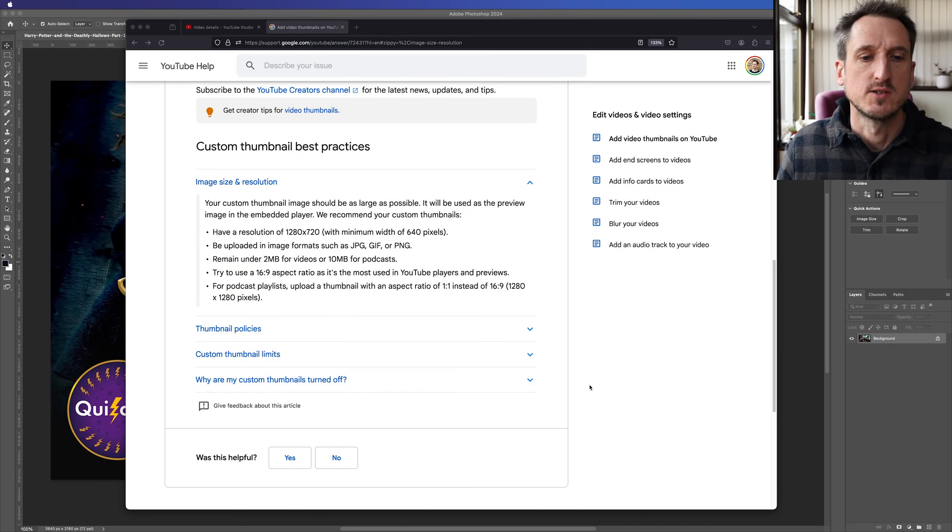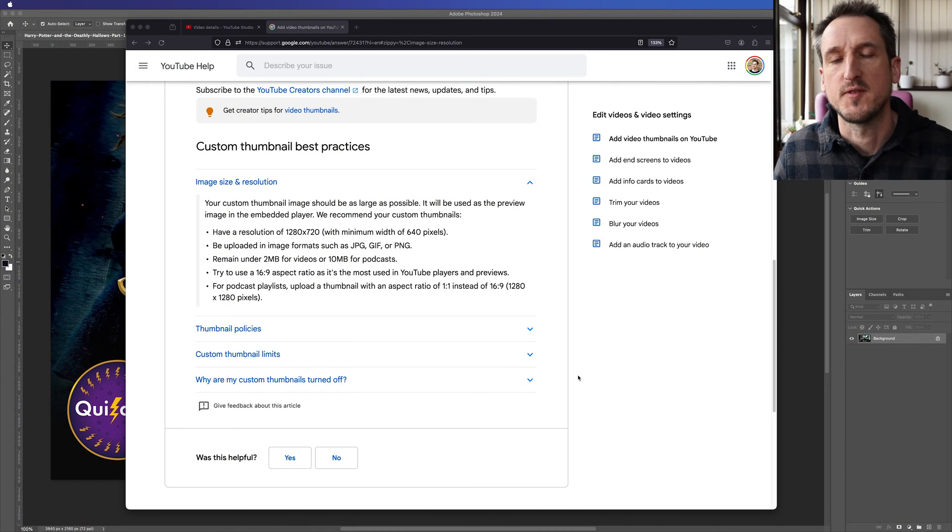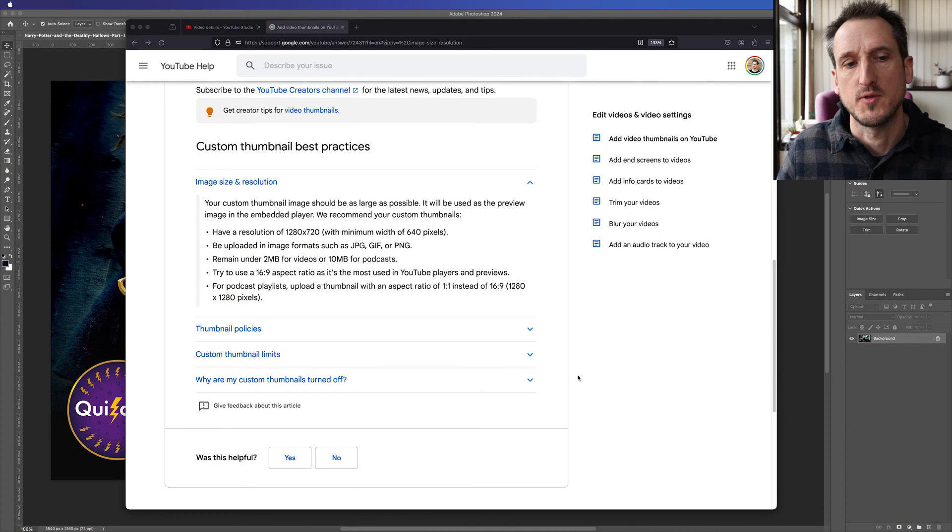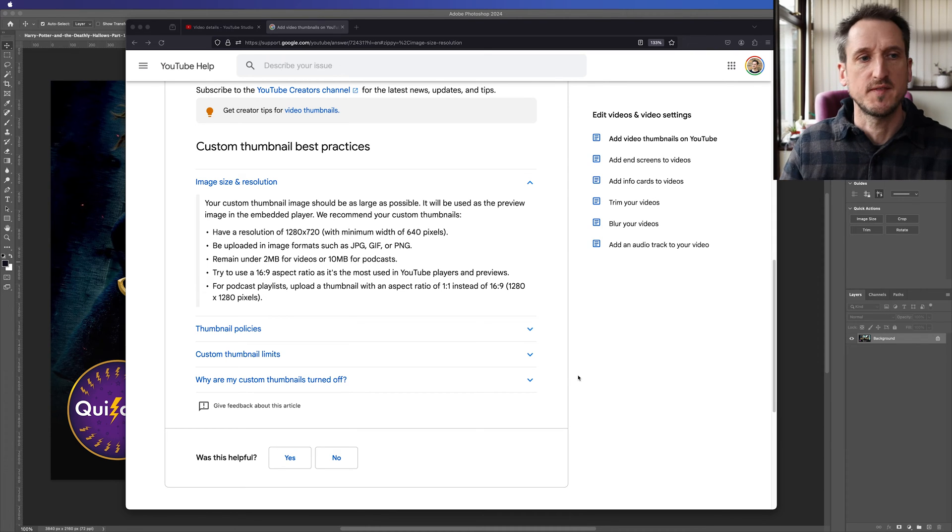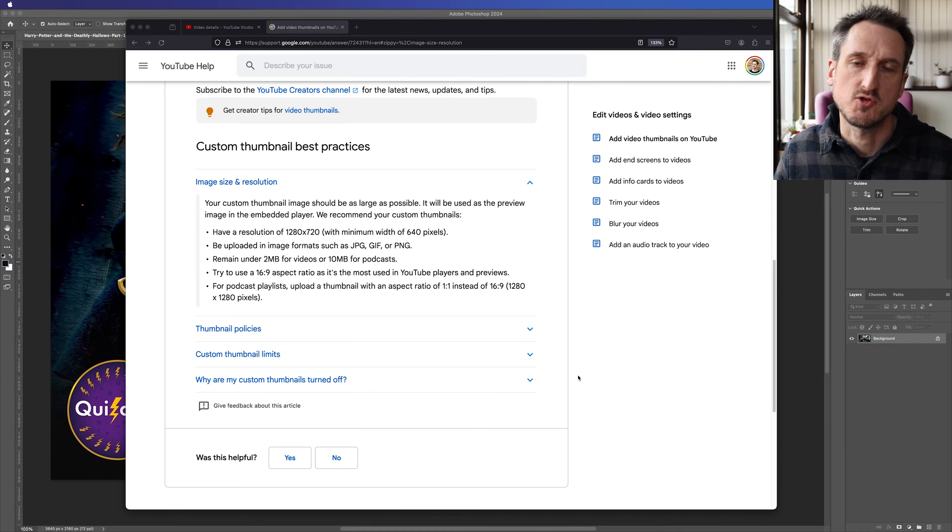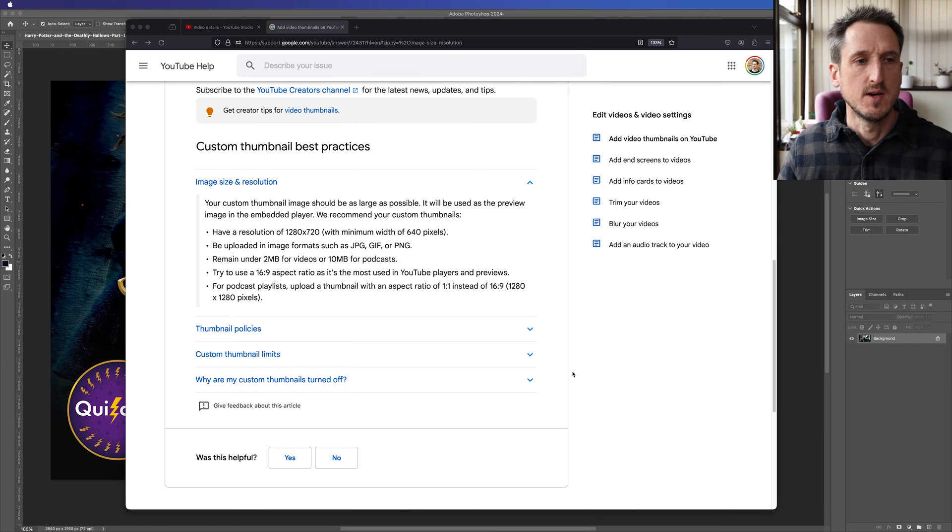When uploading YouTube thumbnails, YouTube recommends that you keep the file size under 2 megabytes. On the YouTube website, the resolution for your thumbnail should be 1280 by 720. But what if you're faced with a YouTube thumbnail and you need to get those file sizes down?